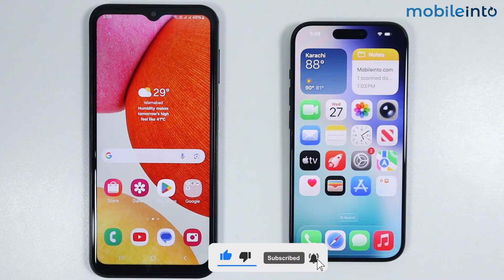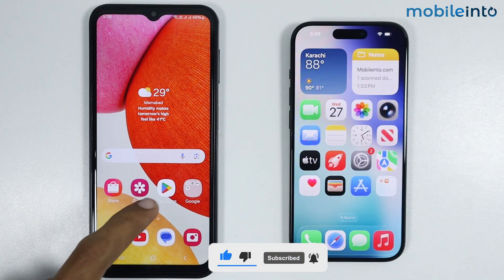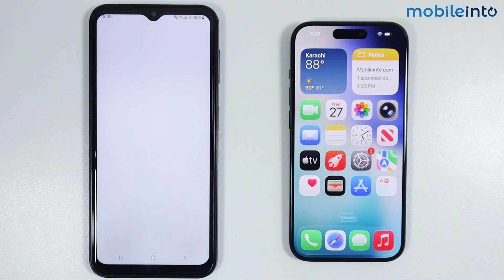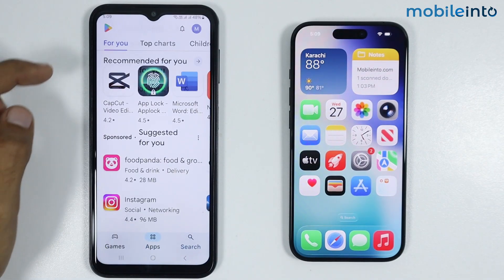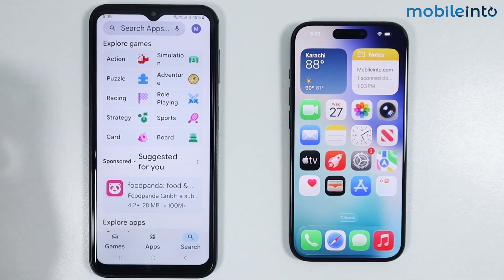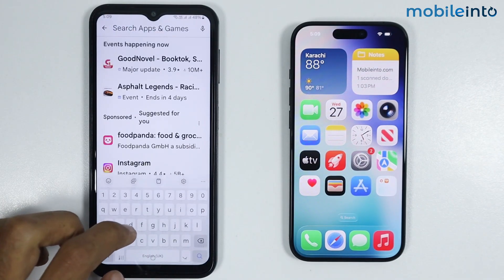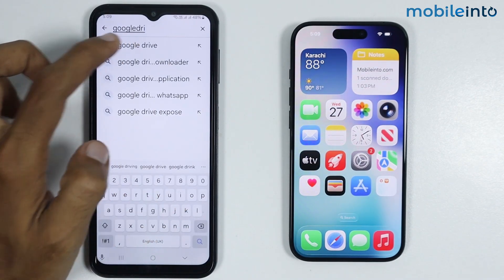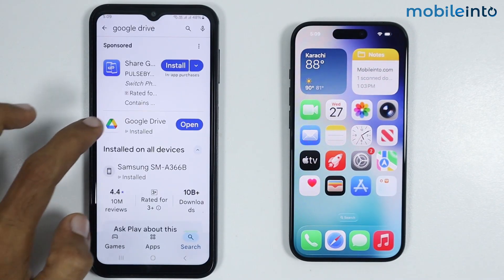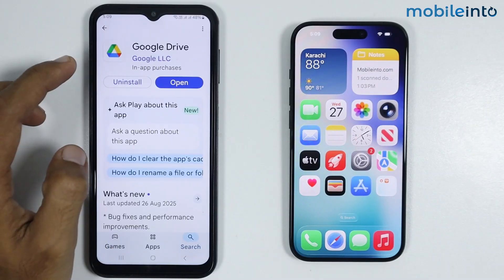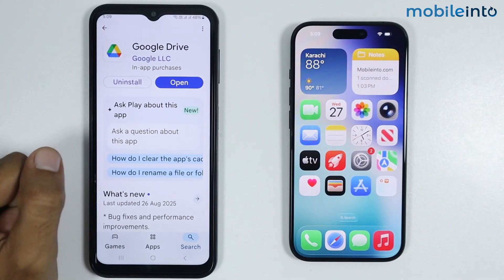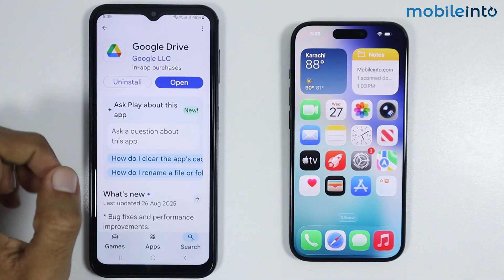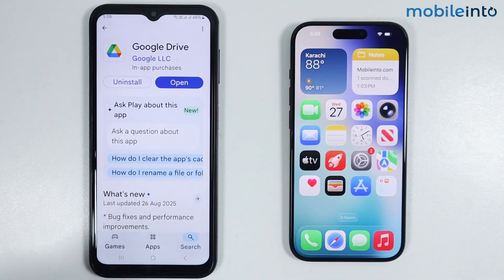To do that, first of all on your Android phone just open the Google Play Store. Then in the search bar just search for the app, and make sure you install it on your Android phone. Then tap on Open.